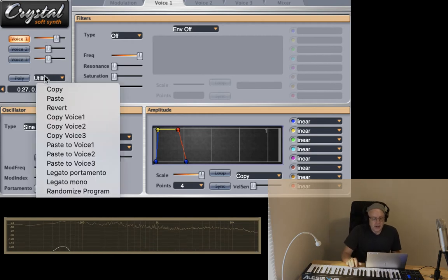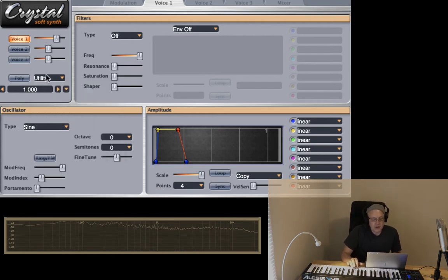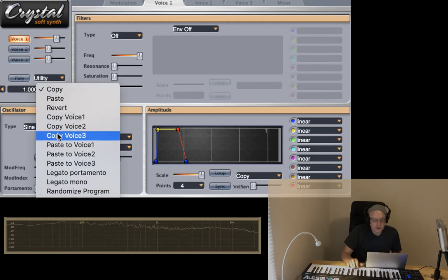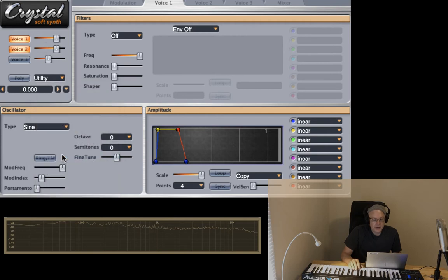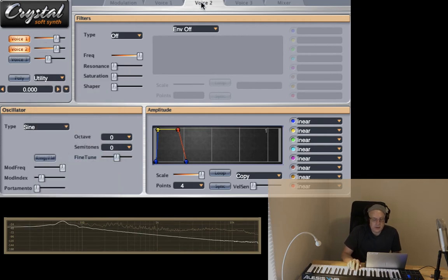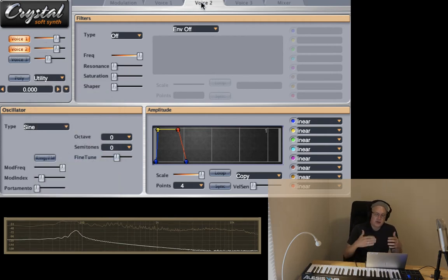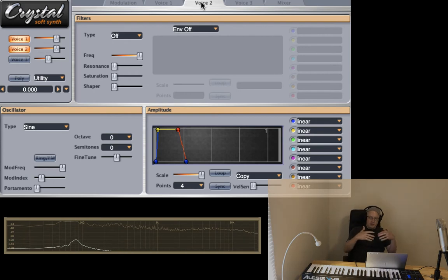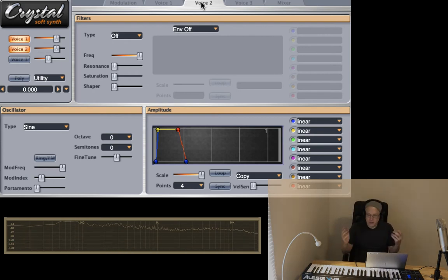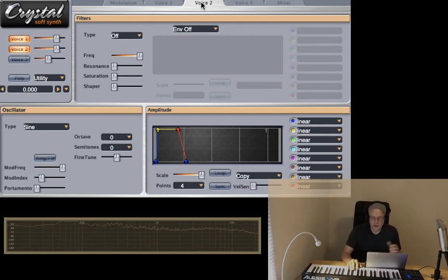I'm going to paste it to voice two. This is going to be exactly the same thing. So two sine waves playing on top of each other, basically twice as loud, but has no characteristic other than the sine wave.